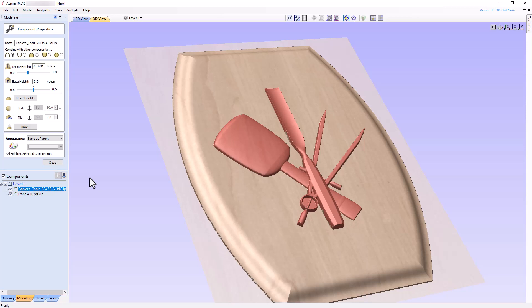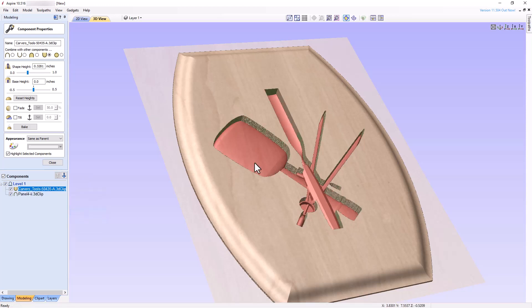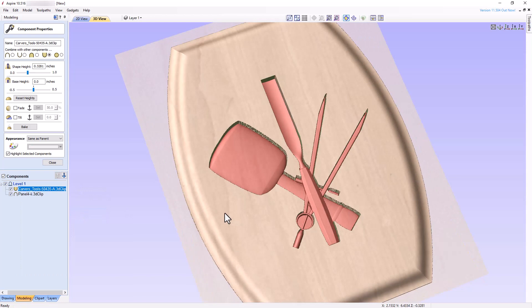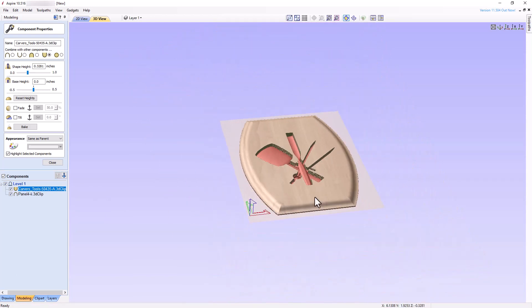Hopefully, you can visualize the entire carving tool component placed on the modeling plane and being completely surrounded by the Plaque component immediately outside of the carving tool component boundary. Let's see if we're right. Change the Combine mode of the carving tool component to low and examine the composite model in the 3D view. Voila! Exactly as we expected.